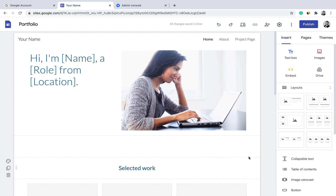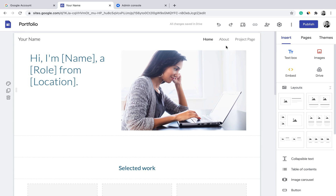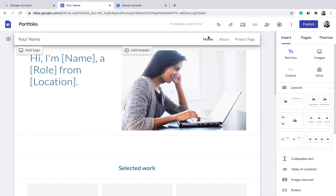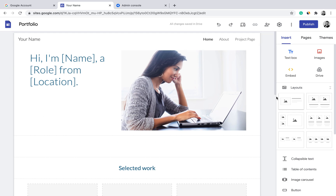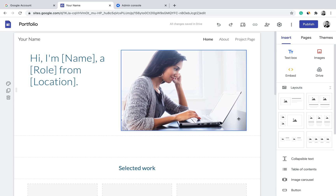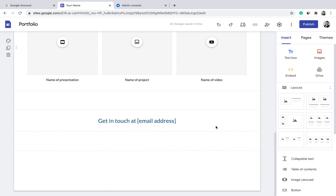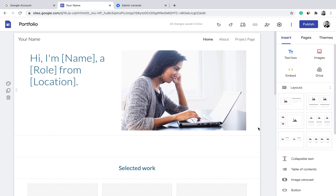Google Sites recommends three pages by default: a Home page, an About page, and a Products page. On the Home page, the suggested content starts with a single statement telling people who you are, a picture, and selected words. Scrolling down, there is a section on how to get in touch. This is the layout and content suggested under the portfolio template.